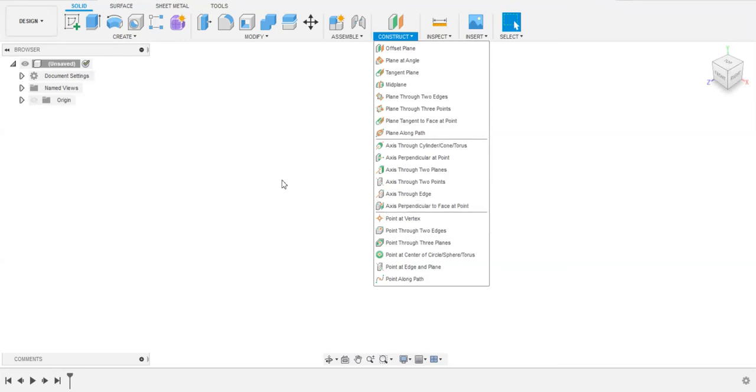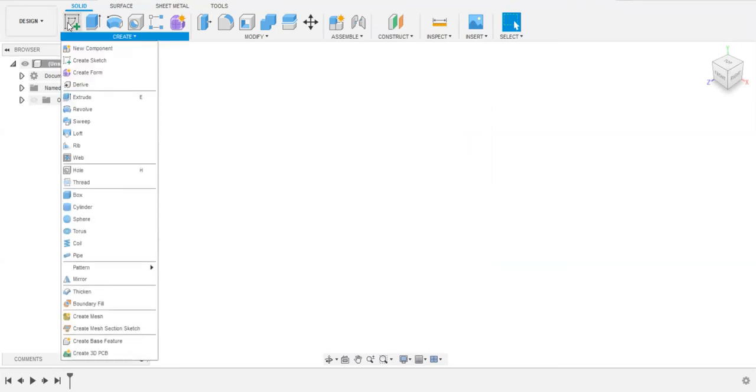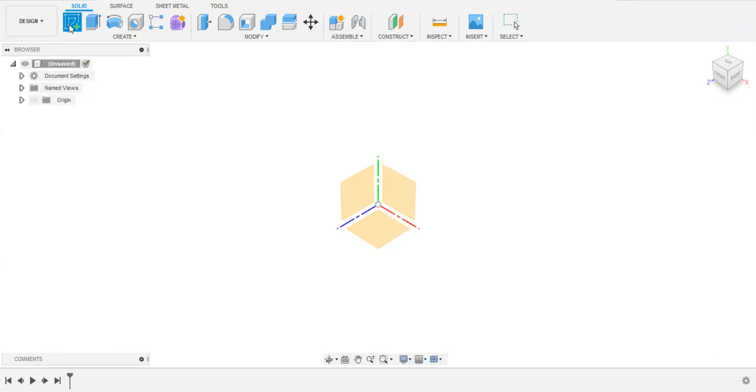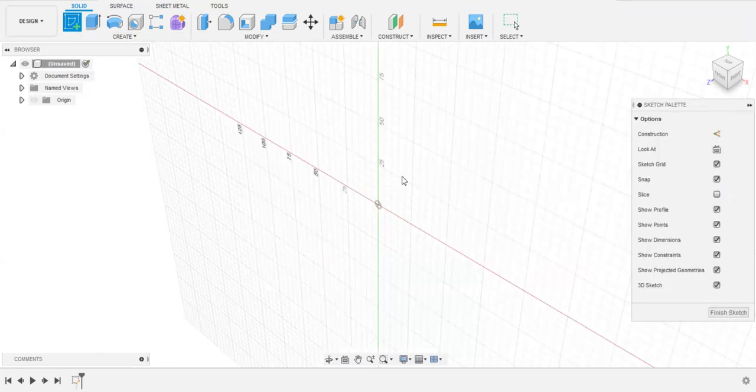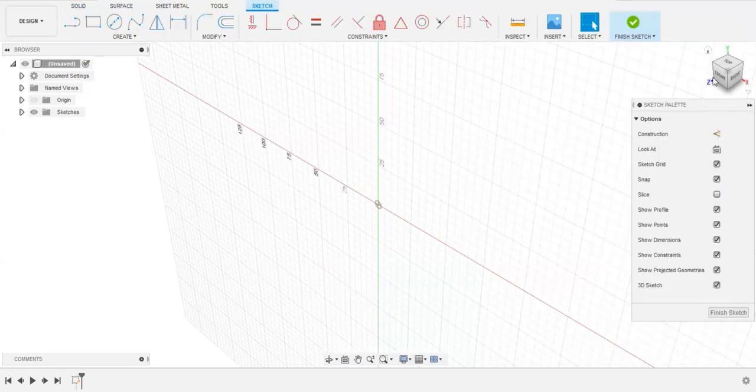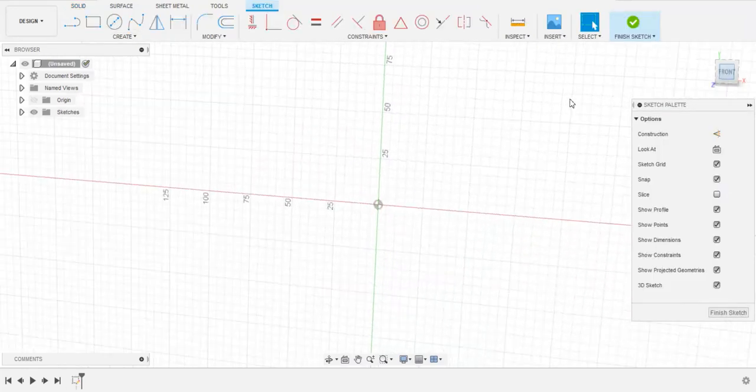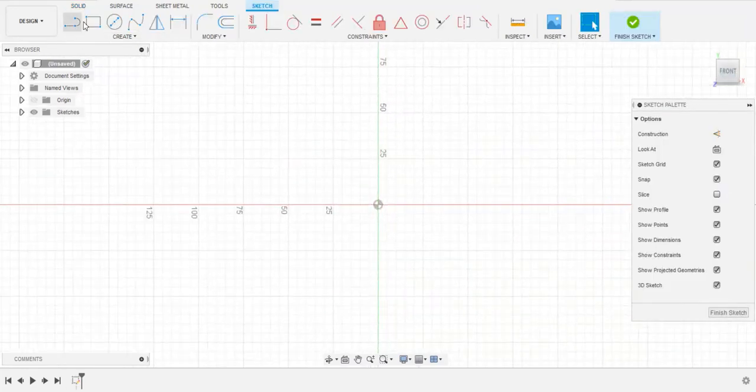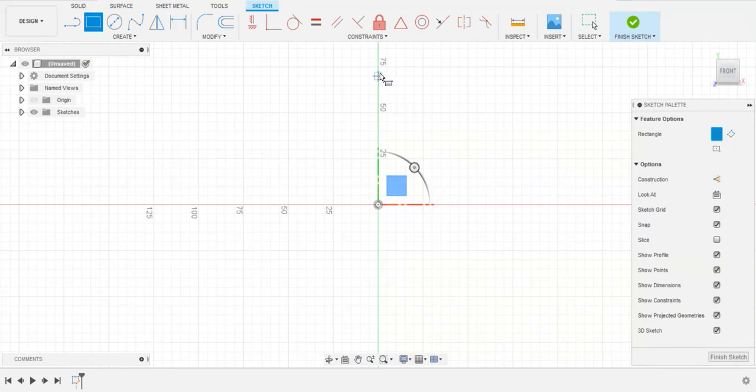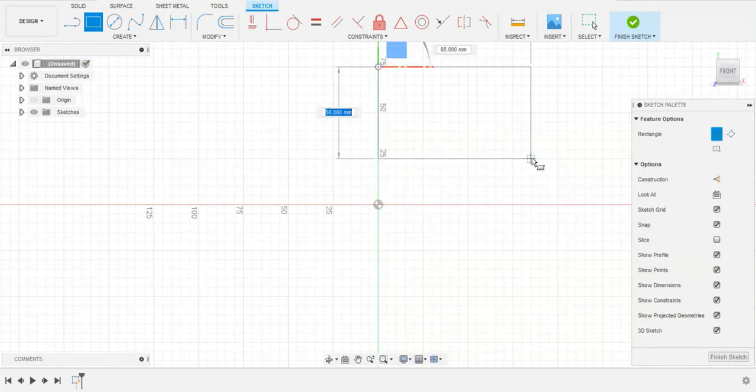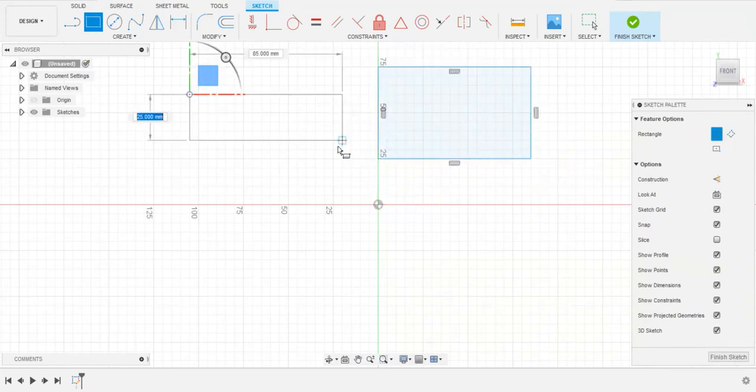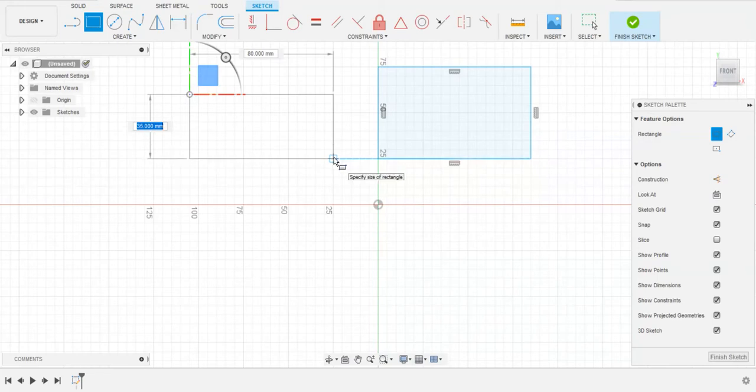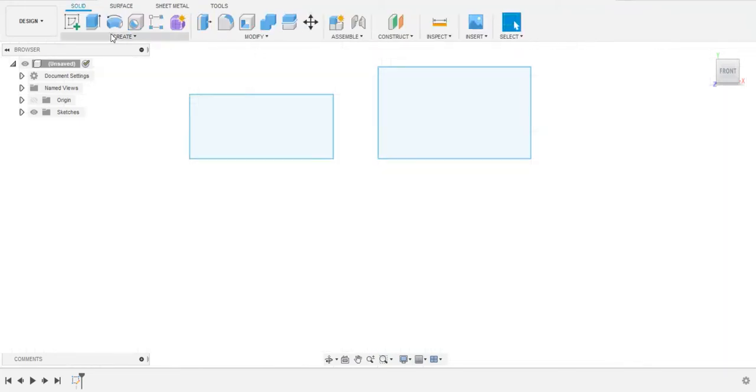For that, we need to create a sketch. I'm going to create a sketch by selecting the front plane, and by using this rectangle line, I'm going to create two rectangles.